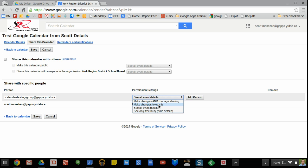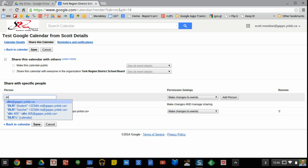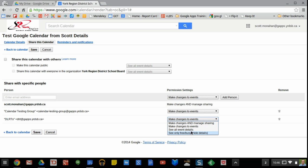the calendar testing group, I'll let them make changes to the events so I'll add them. I will also add in the DLRT group but they won't be able to make changes to the event.